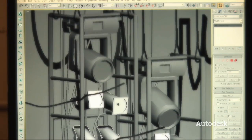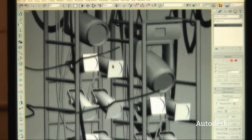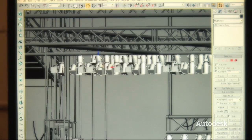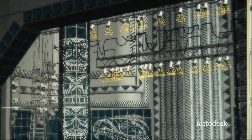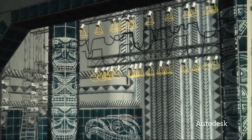We treat our implementation software for the game and Max as interchangeable. We use Max to generate all the content — all the maps, applying the maps, UVing everything — and then test it out in the game to see how it comes out and looks.